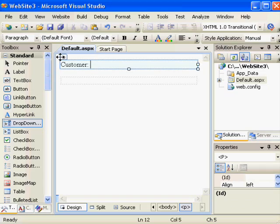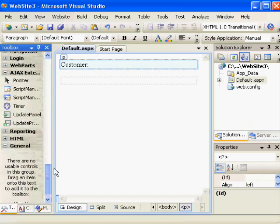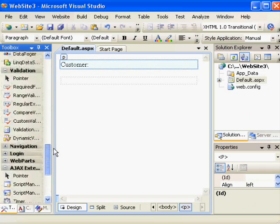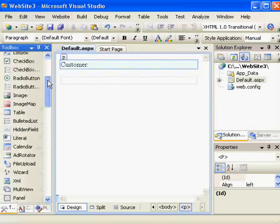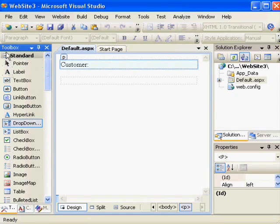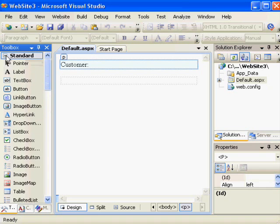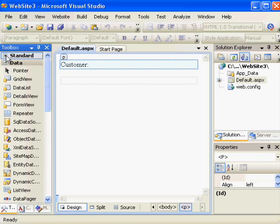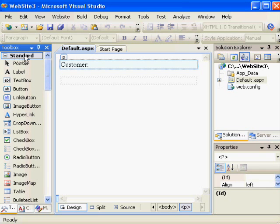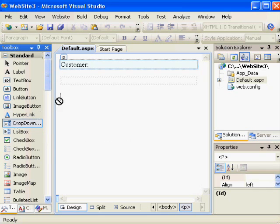This panel to the left is the toolbox, and it lists many controls that are available for ASP.NET webpages. The ones we're working with are in the standard toolbar. The standard toolbar has a control called drop-down list. I'm going to drag it to the page.